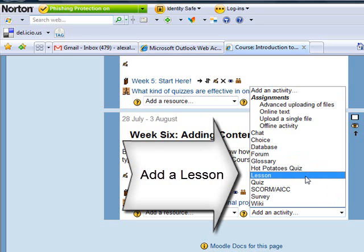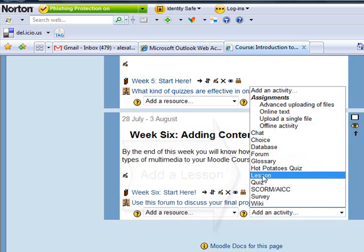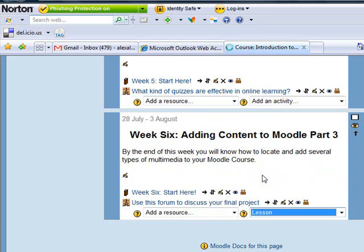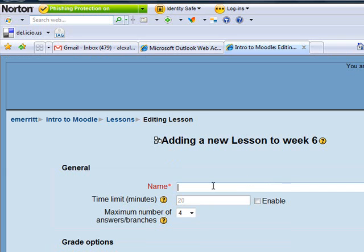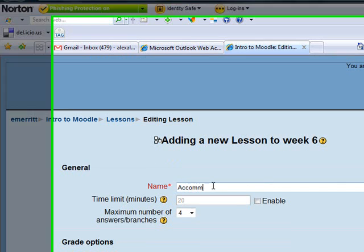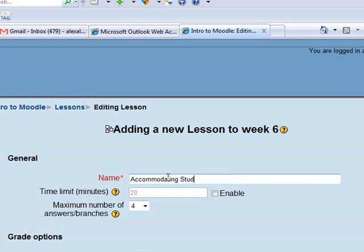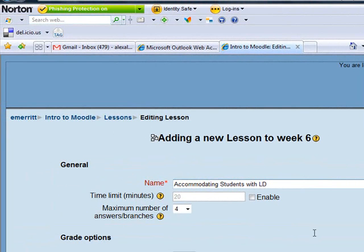So the first thing I'm going to do is add a lesson. I'm going to give the lesson a name — that's the name of my PowerPoint.